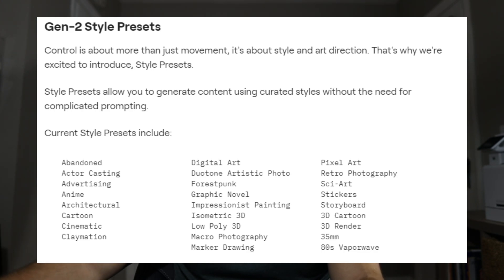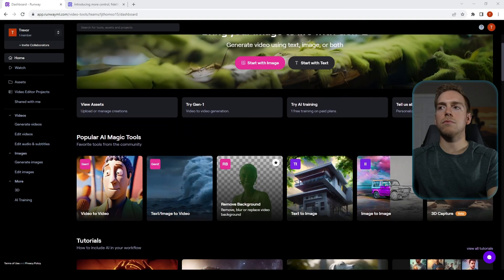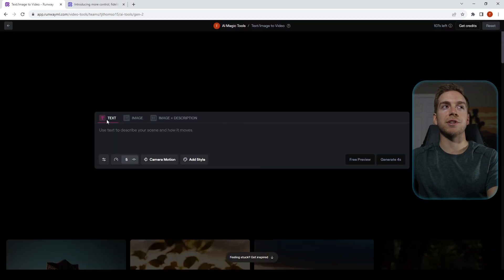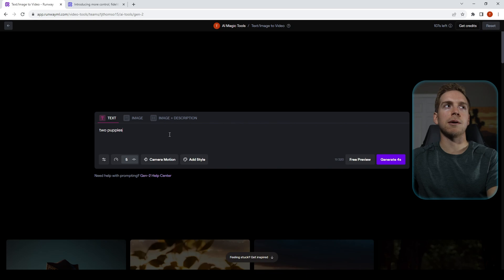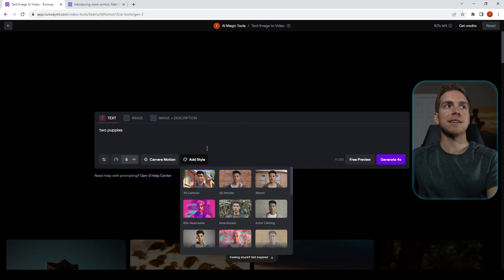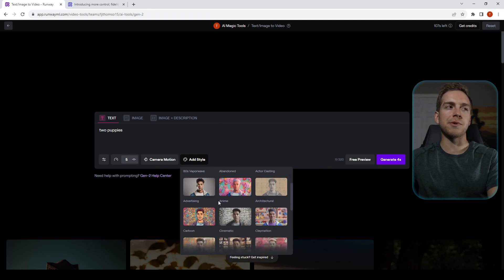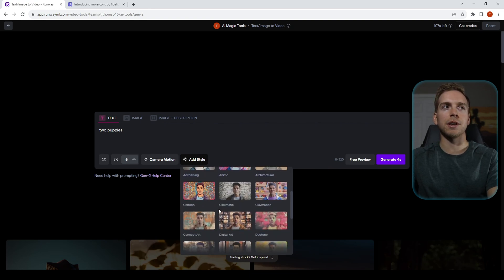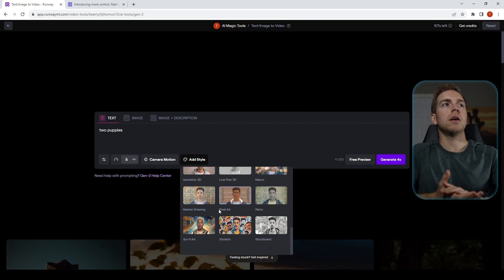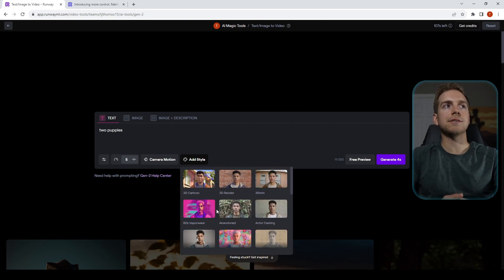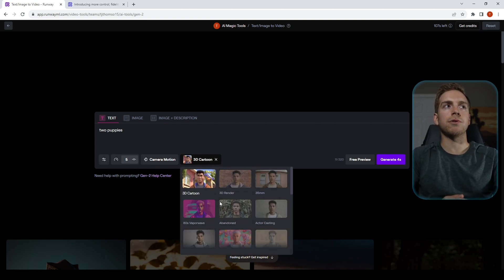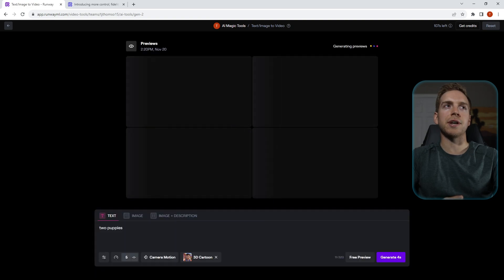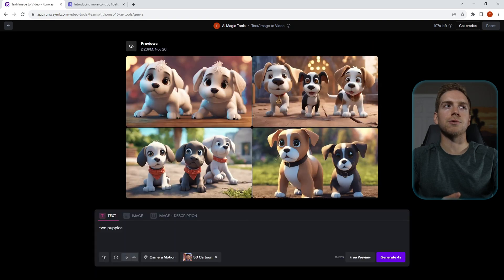Adding a style is really easy. We're going to do a new text to image prompt and we're going to type in 'two puppies.' And all you have to do is click add style, then you can select between all of those different styles that were in our screenshot before. In this case we're going to do 3D cartoon for our two puppies. And instead of just generating the image, we're going to do a free preview to give you four different examples of what could have come up.